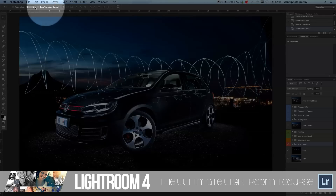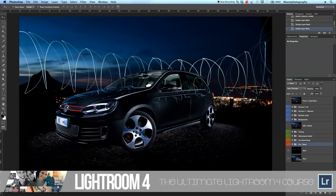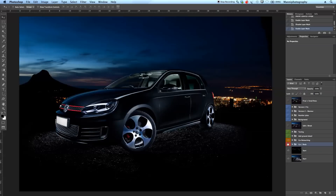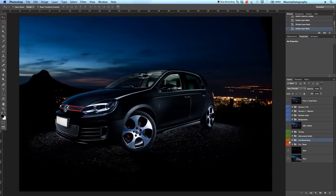Then we went in and did car retouching. The client wasn't happy with the painting-of-light effect — the reflection on the car didn't look nice at all — so he wanted it out completely. I went in and retouched that, took out all the car reflections. We had another shot just without the painting-of-light effect, so it was easy to take it out really quickly.